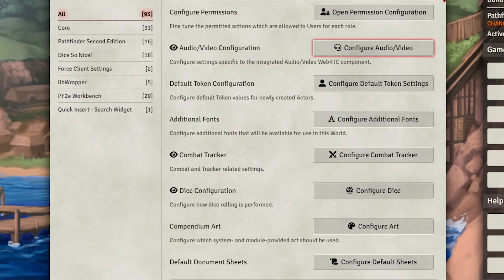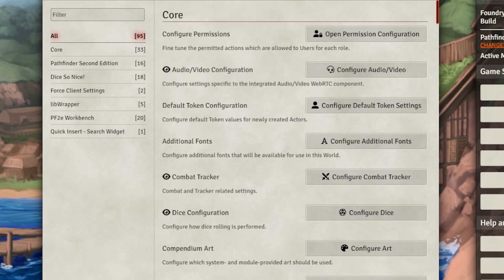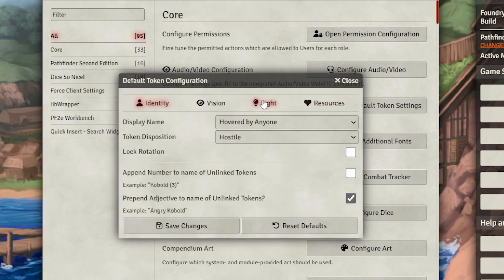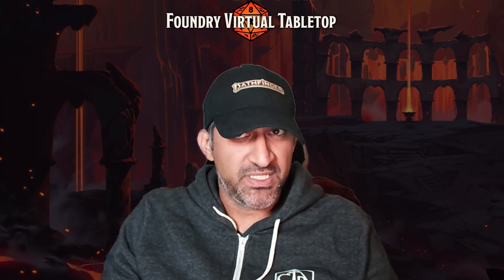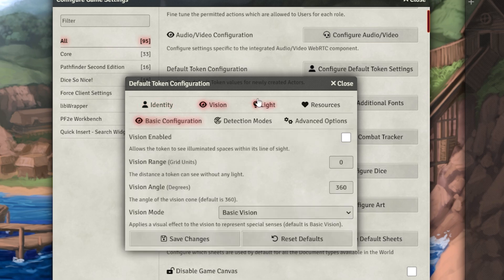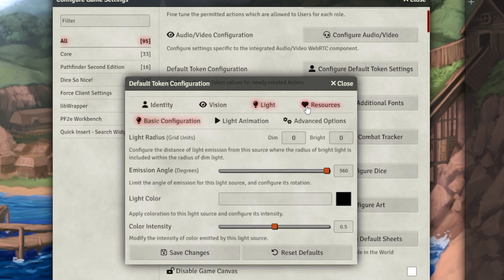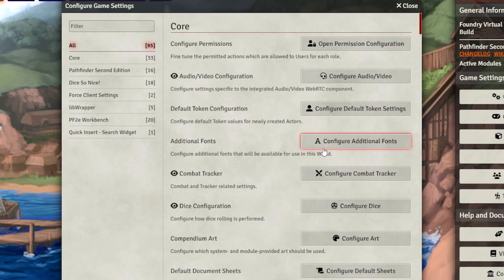The next part is audio-video configuration. I've never used this and never will — I use Discord like a normal person. The next part is Configure Default Token Settings. Here are my recommended settings: I would set display name to 'Hovered by Anyone,' prepend an objective to unlinked tokens because it's fun, and then in the resources panel set display bars to 'Always for Owner.'